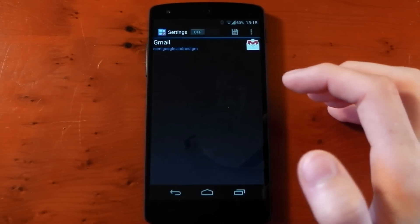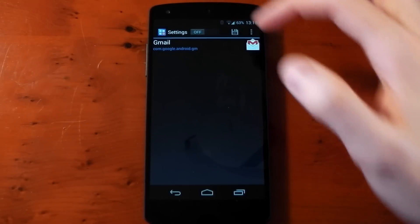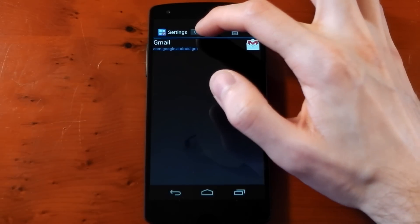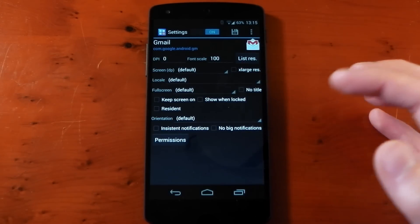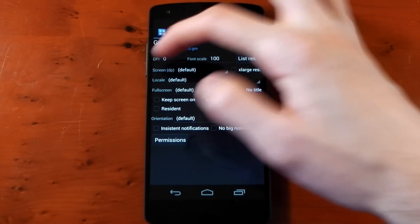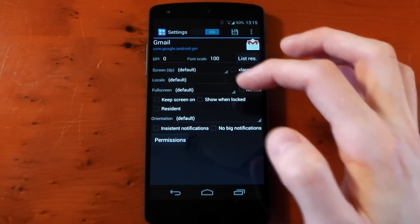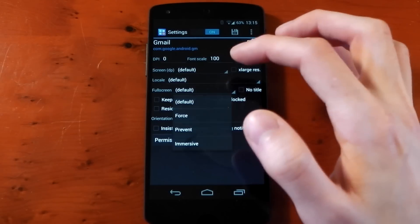If we tap into that, you won't see any options and that's because it's off. You need to turn it on for each application. Now you have some options, for example DPI, font scale, screen DP, locale which is the different languages.